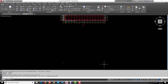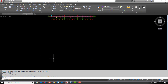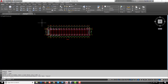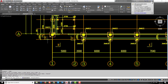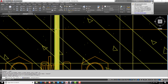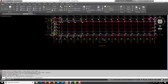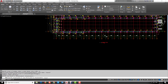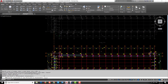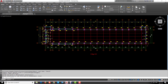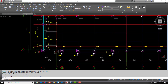Some extra objects came with the copy, so we delete them. Then we use the Move command to move the model so that the intersection of axis 1 and axis A becomes our reference point at coordinate 0,0,0. We set the new coordinate to the 0,0,0 location and confirm this point is now at that coordinate.